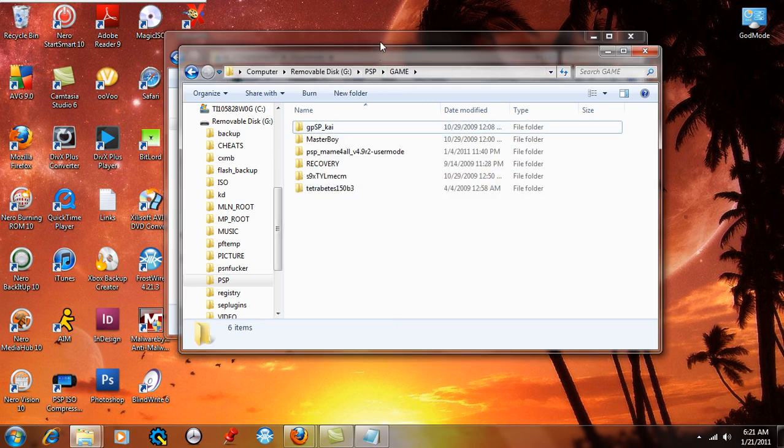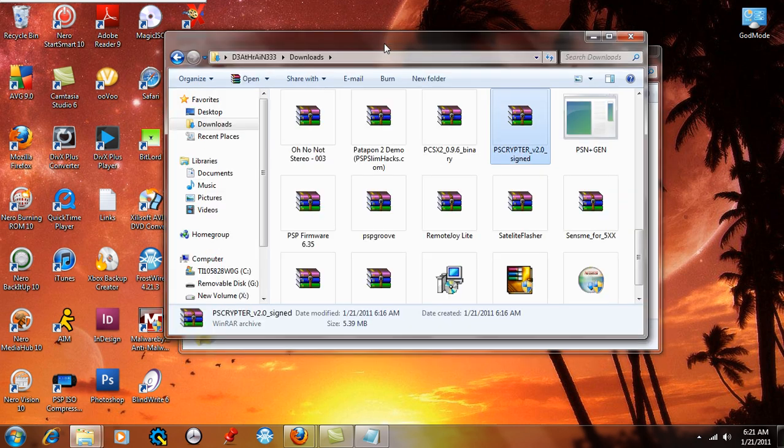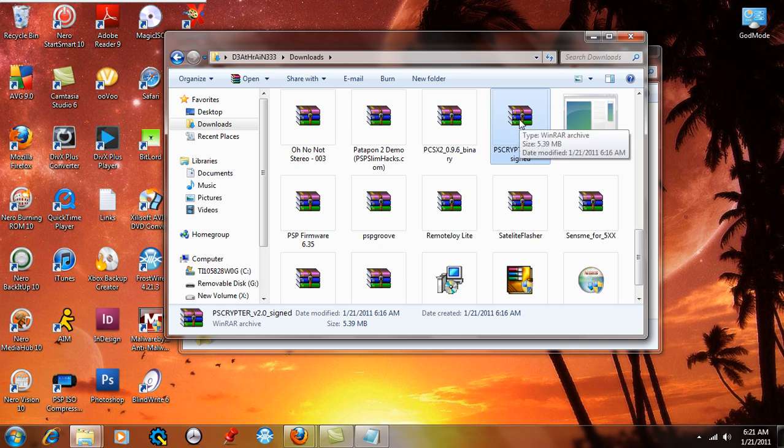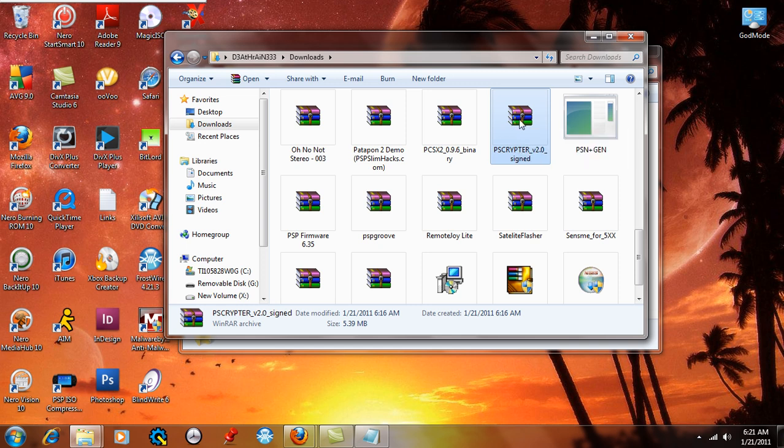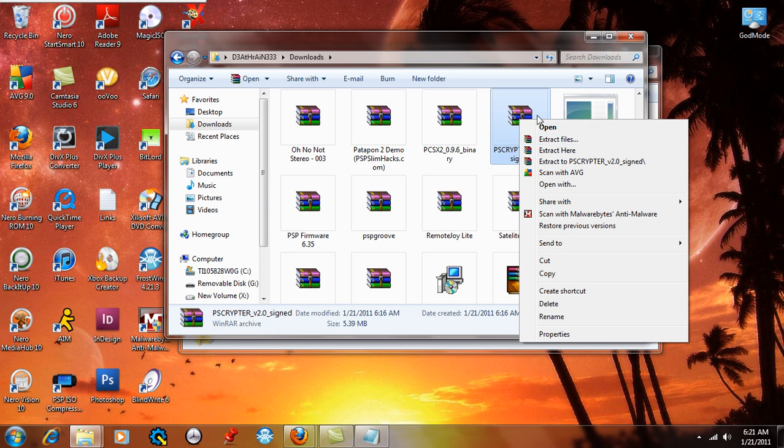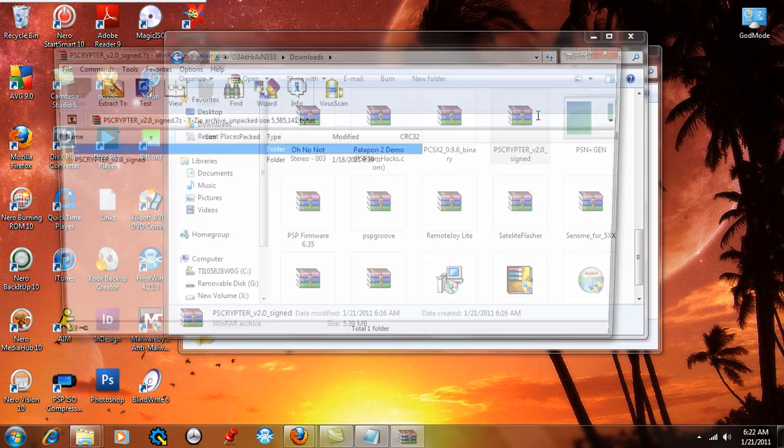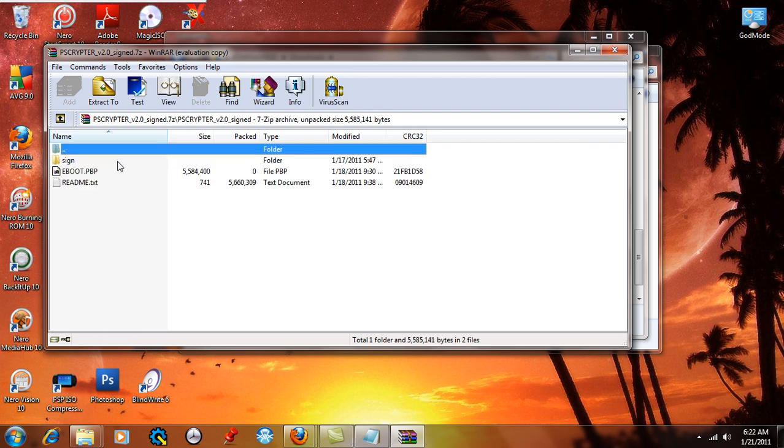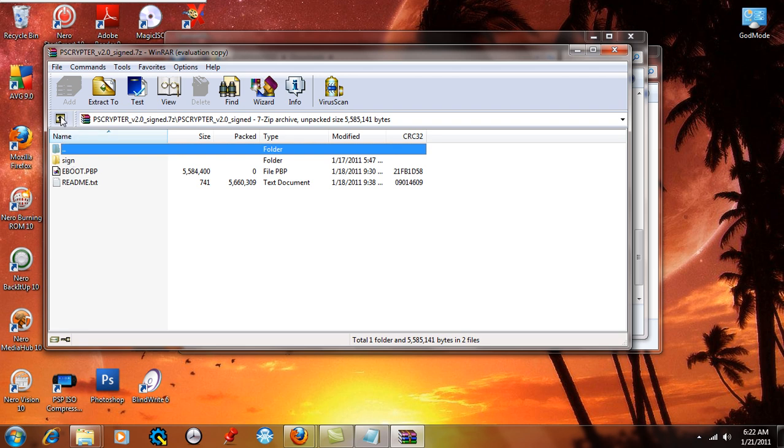Basically what we're going to do is open this up with an extraction program. If you don't have one, right click on it and say extract files and extract them to your desktop, no need to be fancy. You're going to see this folder inside called PSP crypto version 2.0 signed, and if you open that up you're going to see a sign folder, an e-boot, and readme text. Readme text is basically directions on what to do, and we're looking at the sign folder.